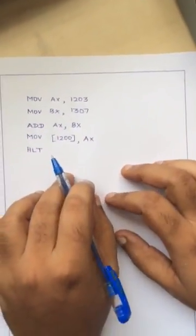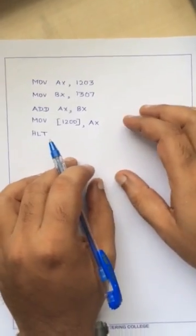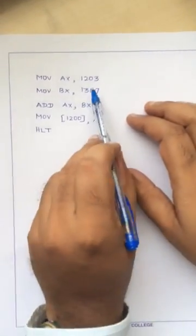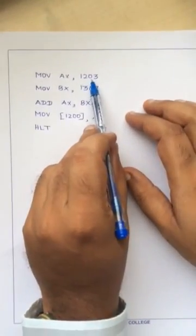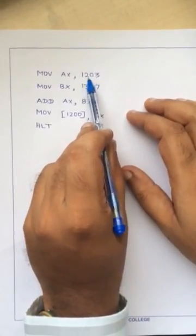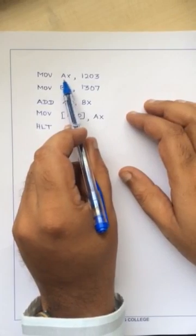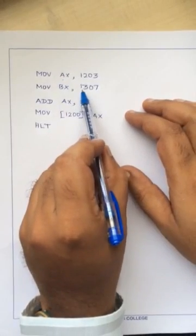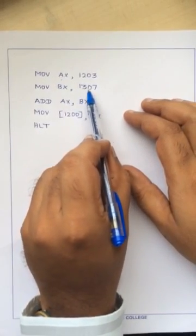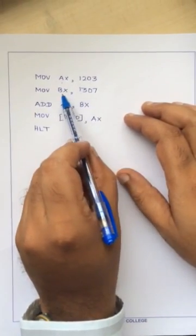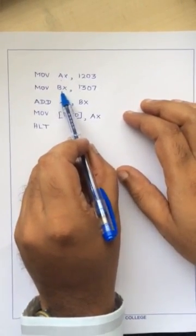First we will see some description about this program. In this program I am directly moving a data 1203 to the AX register. Next I am moving the data 1307 to BX register.